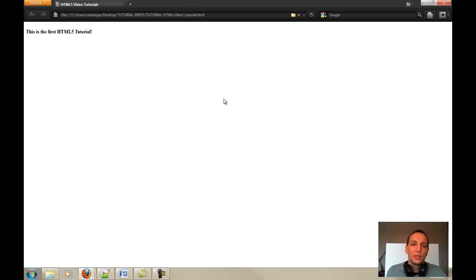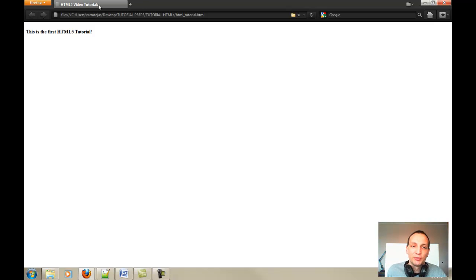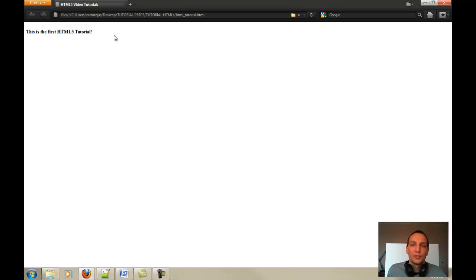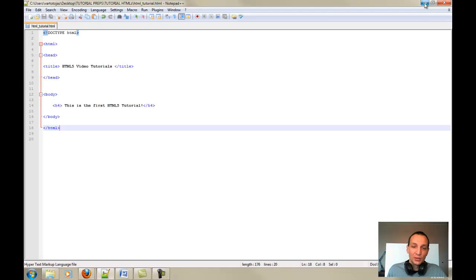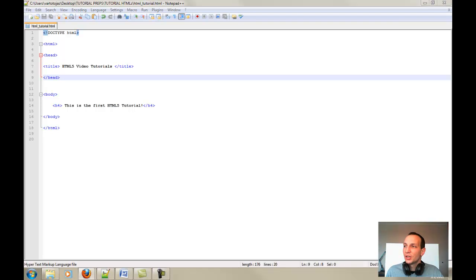You can see that the required tags as a title, we got the HTML5 video tutorials and we get on the screen. This is the first HTML5 tutorial print out. So, this is basically guys, the first lesson that I wanted to cover for you and introduce you shortly to HTML5.